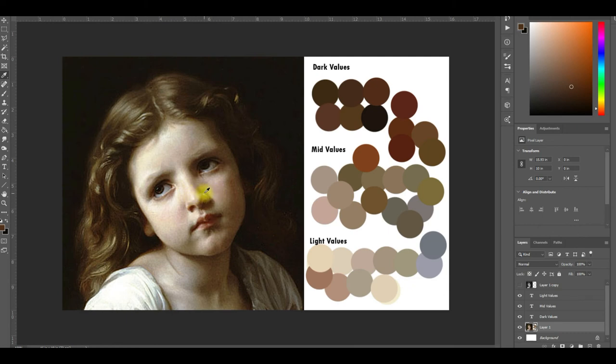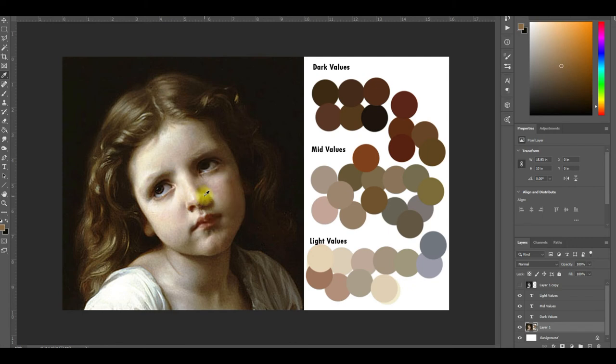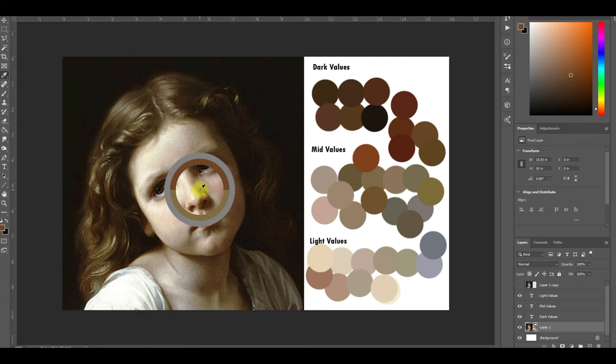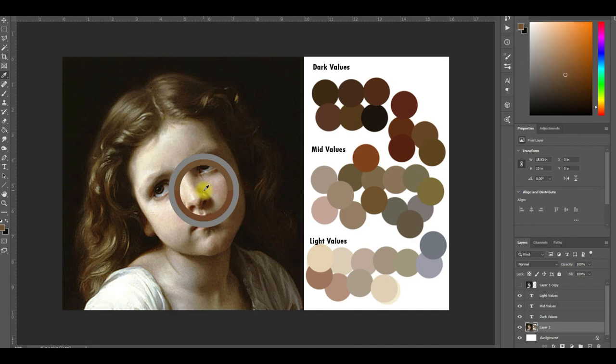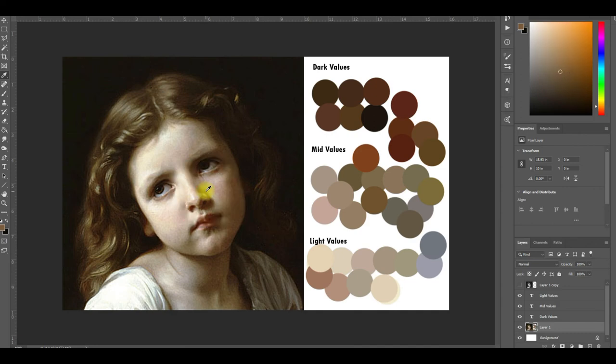So this little area in the nose here, I think we looked at that. And we've got this shadow here. It's warm. It's not quite as dark as it looks because the skin around it's so light. It's almost a mid value. I'd say that's in our mid value pile. That's pretty cool.